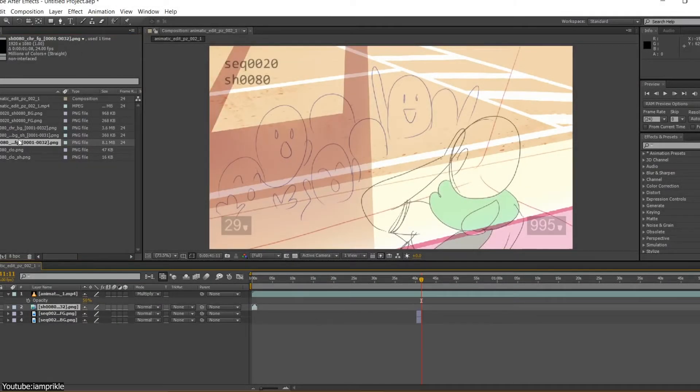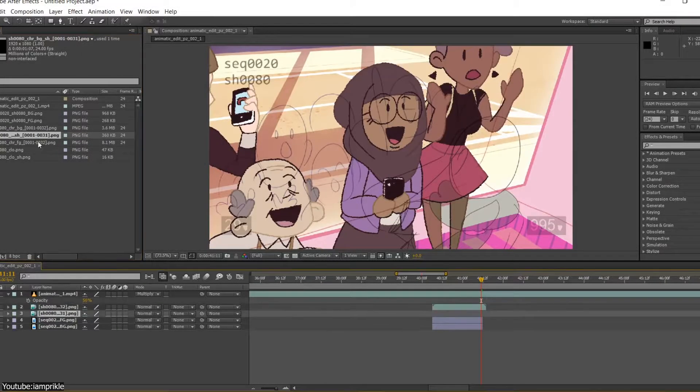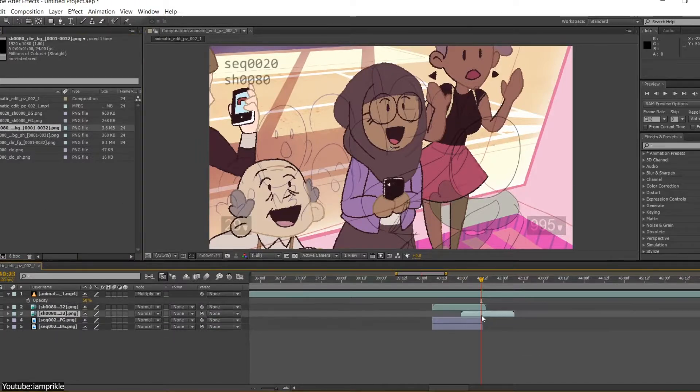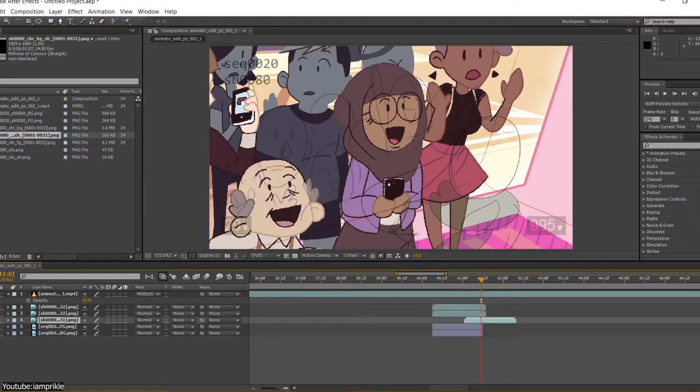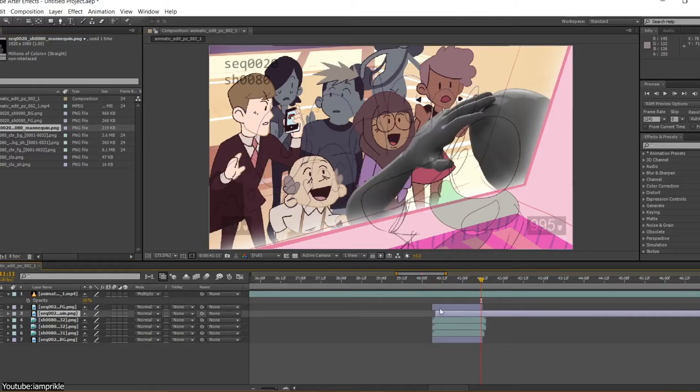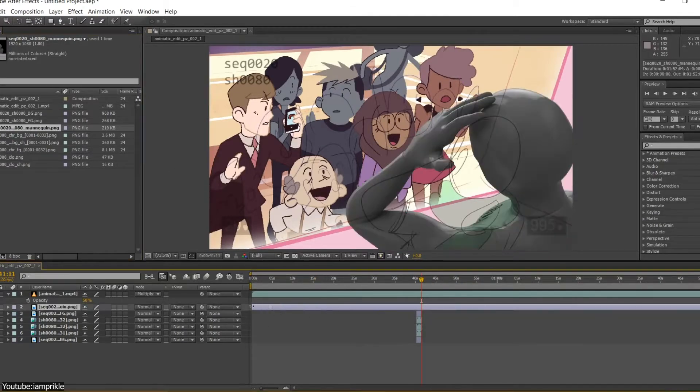We often hear about After Effects in relation to compositing, which makes us wonder if that is what composition is all about and what it truly means. This is what our video is all about today. Well, let's jump right in.